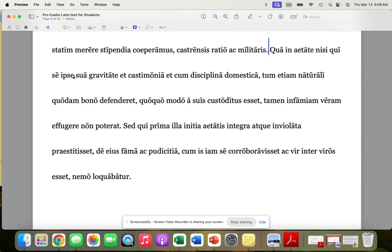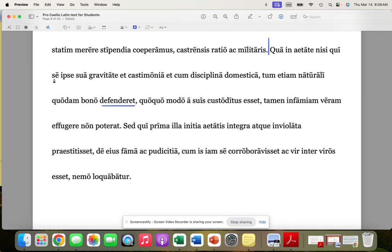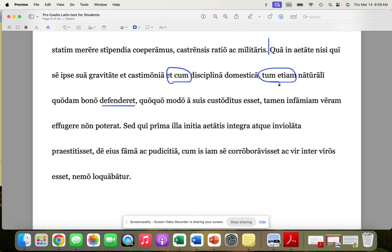Now the other problem here is we're missing a verb, aren't we? We don't have a verb for a very long time, so we're going to take defenderet. So, and in this age, unless someone might defend himself with gravitas, with his own importance, and castimonia, and his purity. And then we get et cum, tum etiam here. So, not only with the training he received at home, his domestic discipline, but also with a naturali quodam bono.